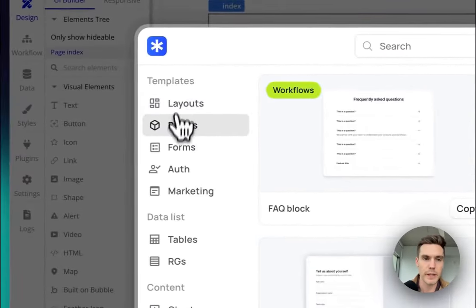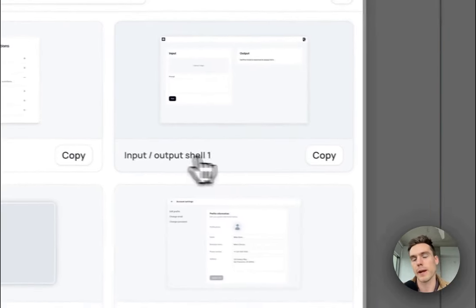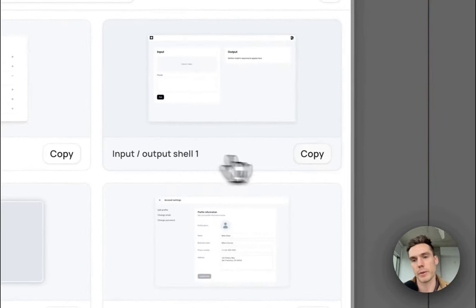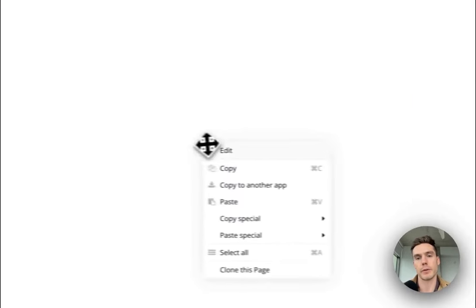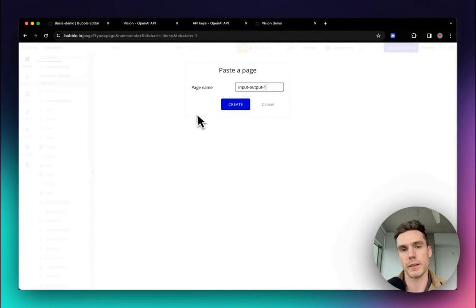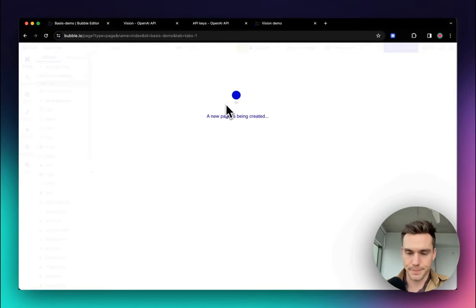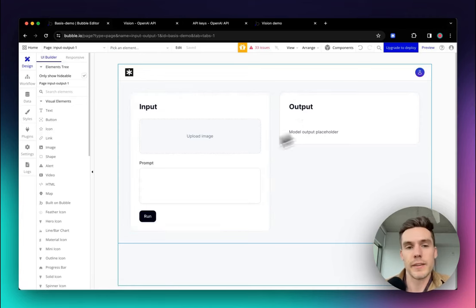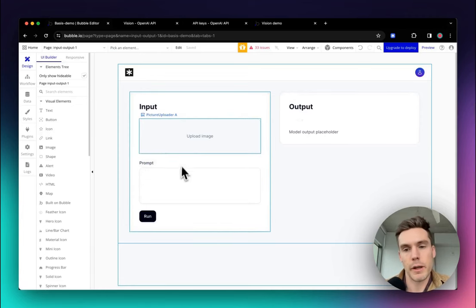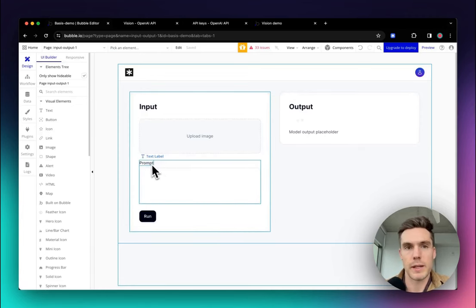Over here in Blocks, there's this input/output shell. We're going to copy that and right-click and paste it, which is going to create a new page. And again, this has all the little elements you need to start interacting with the API.